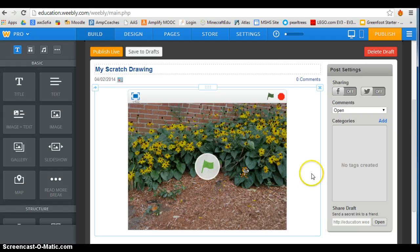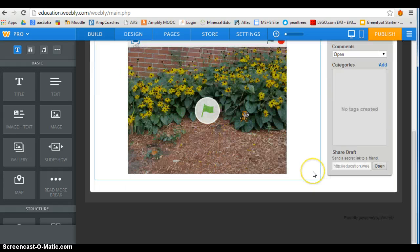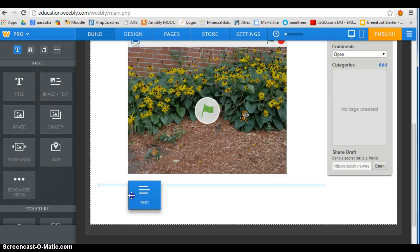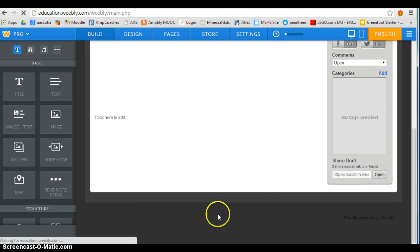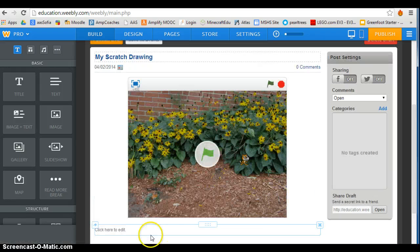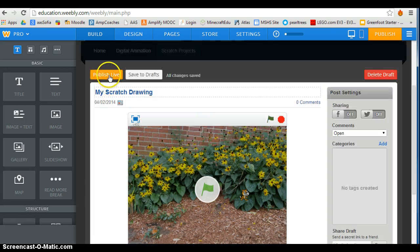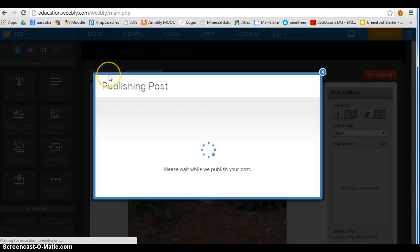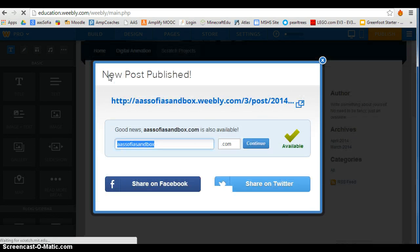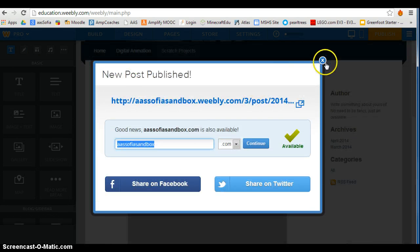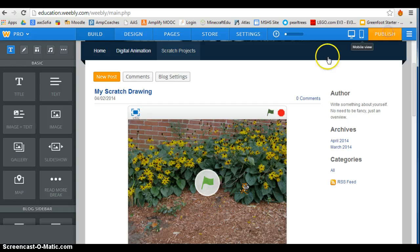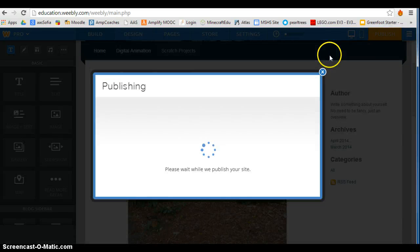My Scratch project is there, and you will need to put a text block down because you will have to write about this. Make sure you check Moodle to see what you should write about.